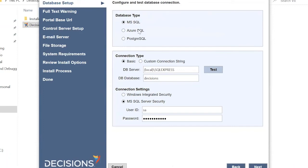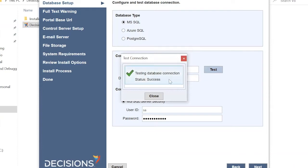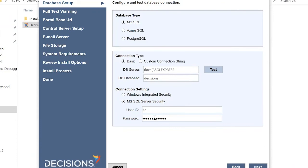It now asks for the database type. Since we have an MS SQL Server, we'll connect with that. If you have Azure or PostgreSQL, you can select those instead. Enter the server name, the database, and the password. Click Test — the database connection is successful. You can set your own passwords for your servers and use those credentials here.